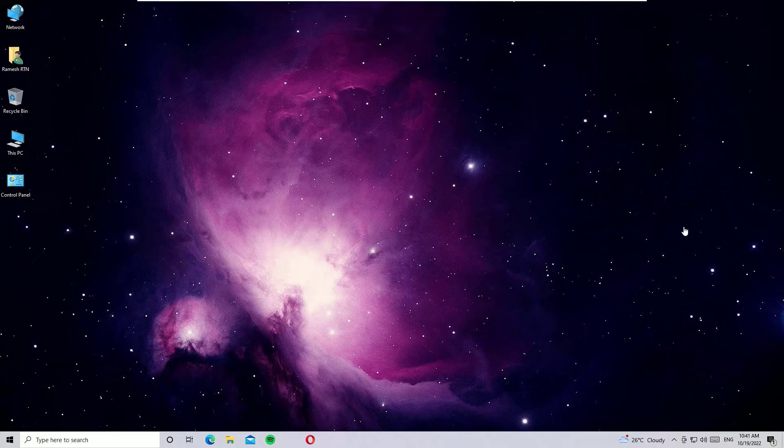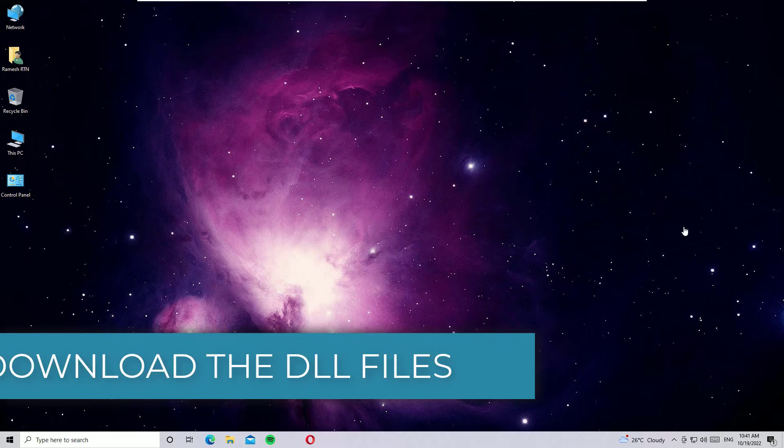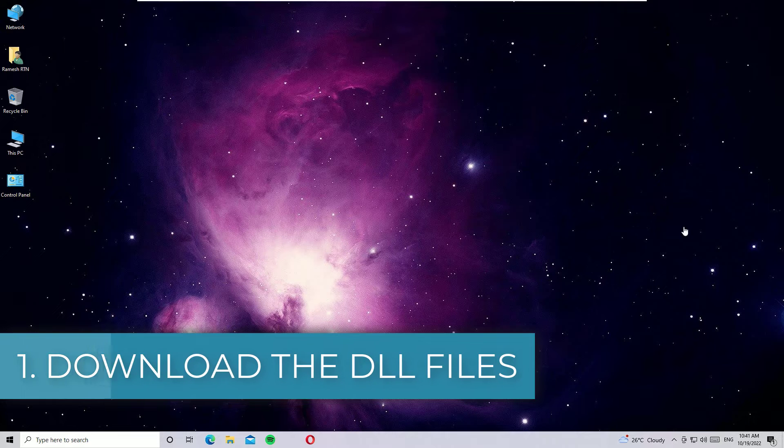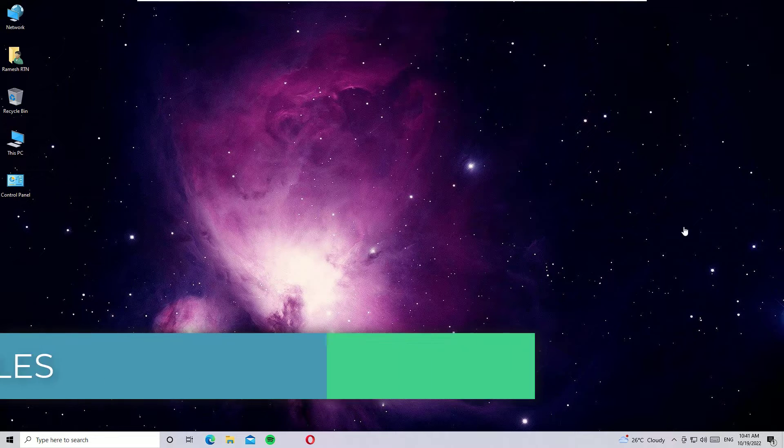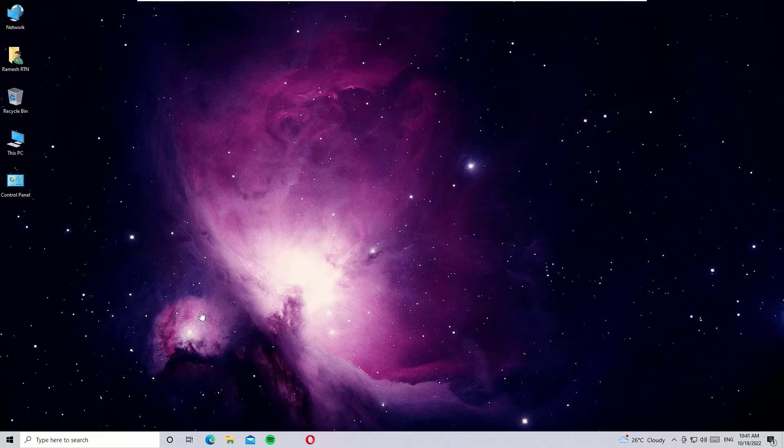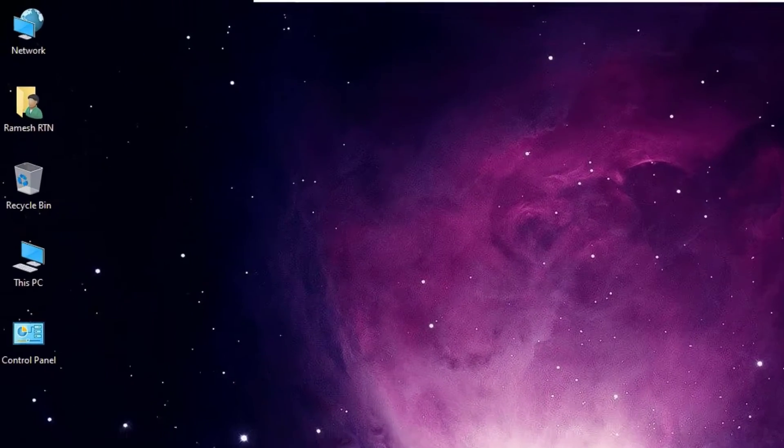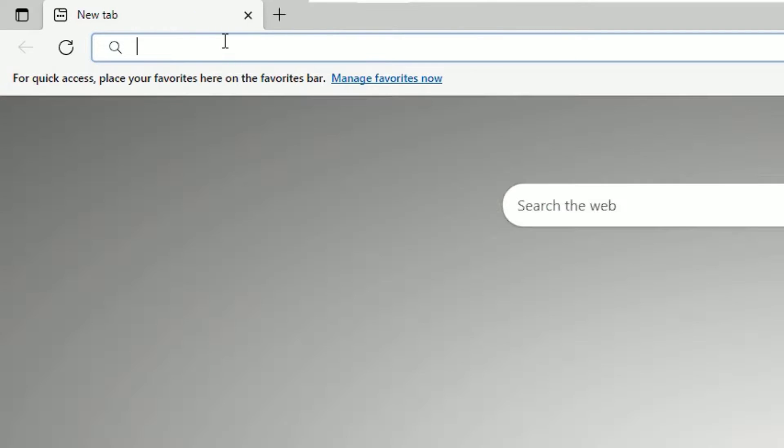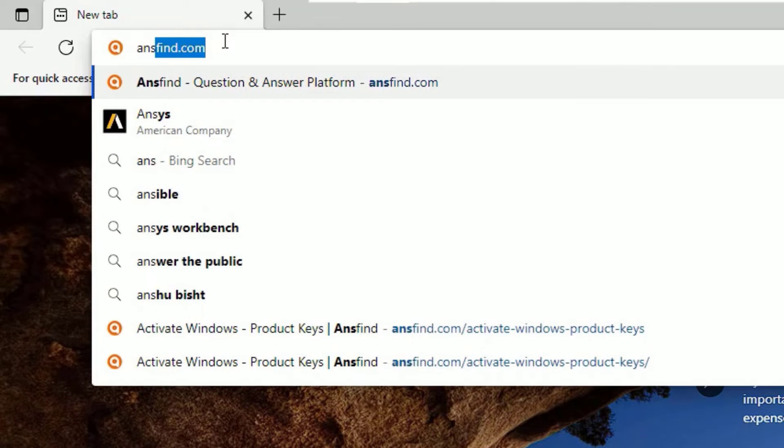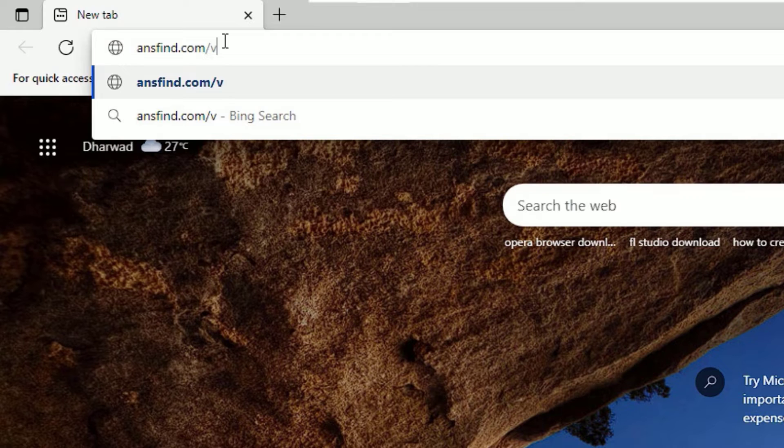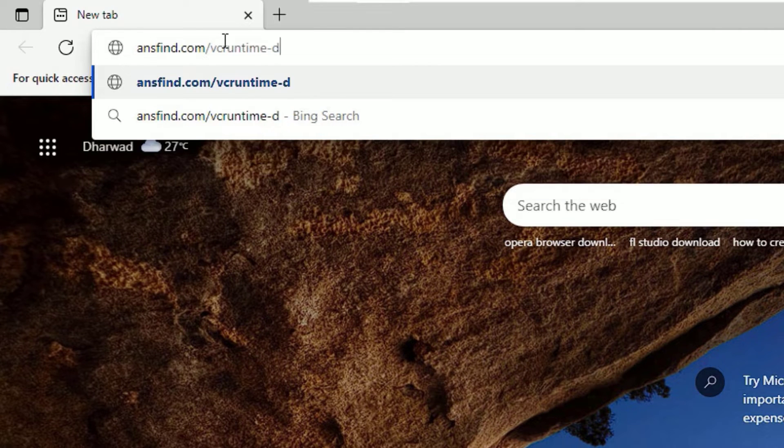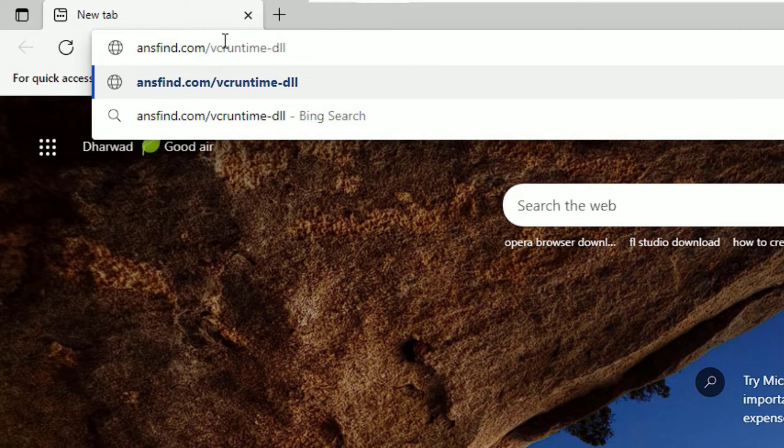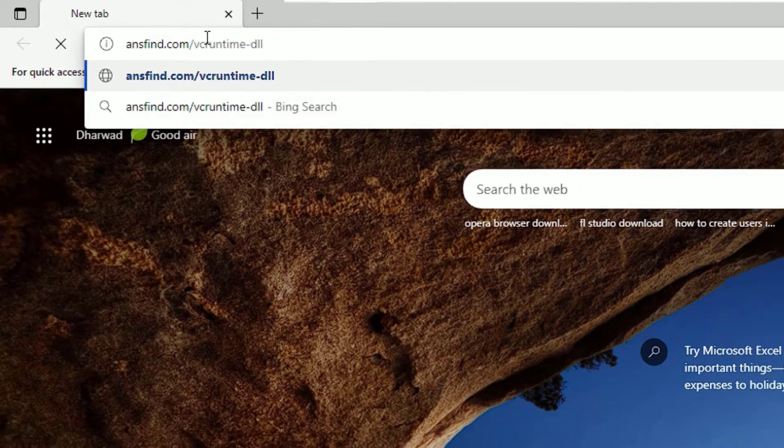As a first step, we can solve the vcruntime140.dll error by downloading the DLL files and installing them on your computer. To download the DLL files, you have to use any browser. Let me open the browser. Then in the URL section, you need to type ansfind.com/vcruntime-dll. Don't worry guys, I have provided this URL in the video description. Go there, copy and paste in the URL section, then hit enter.